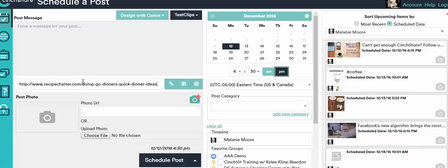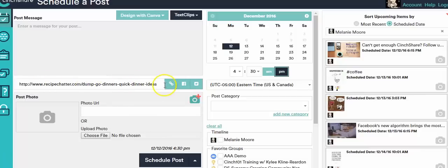It's a dump recipe with a bunch of really quick dinner ideas, dump and go dinners. This is on a website Recipe Chatter and this is what I want to link to.